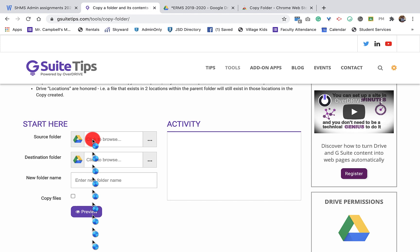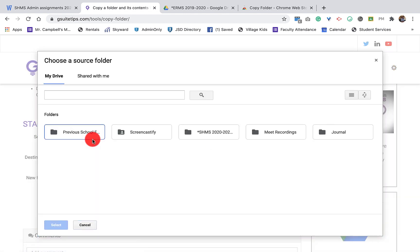And when you copy the new folder, all of the same permissions and files and access will be copied as well. So if you've shared this file or this folder with somebody, they will still have permissions on the copied folder. So you'll need to go back in and edit those.